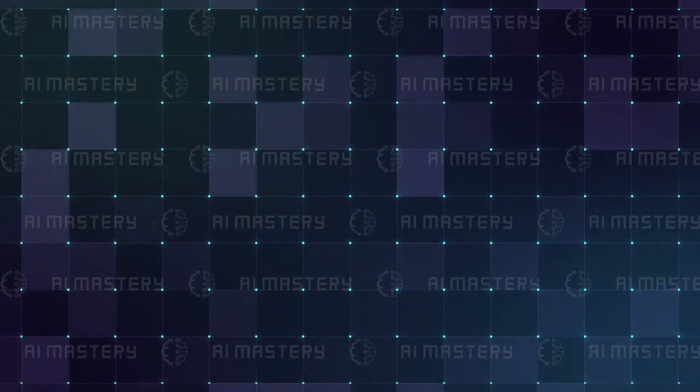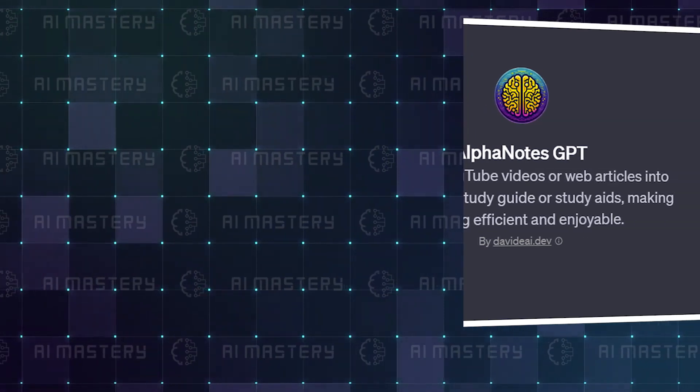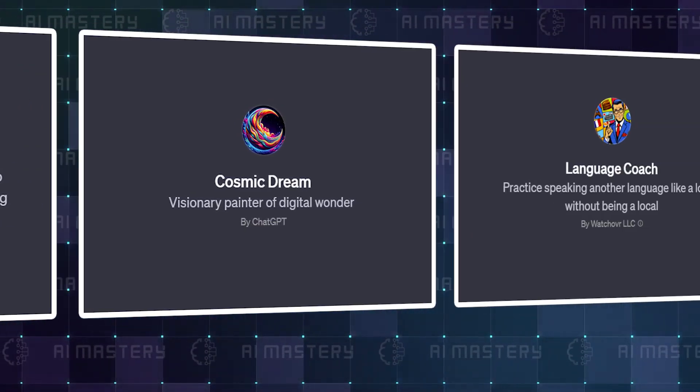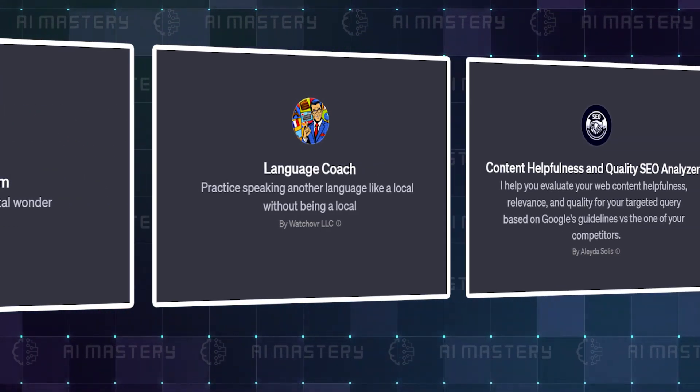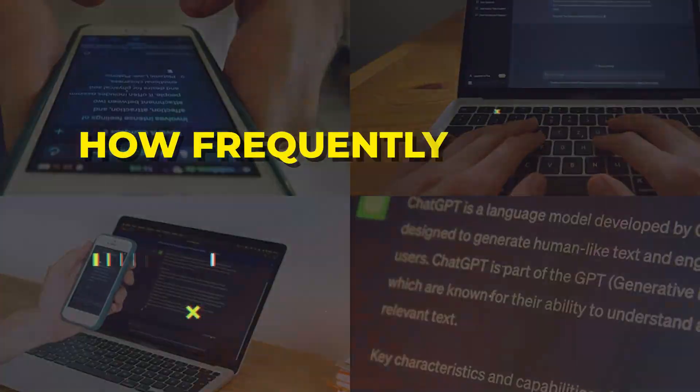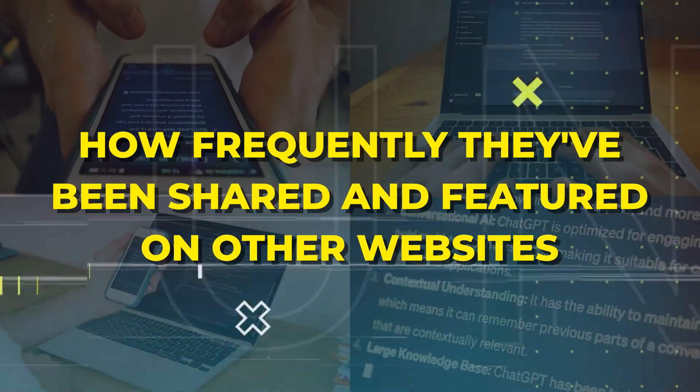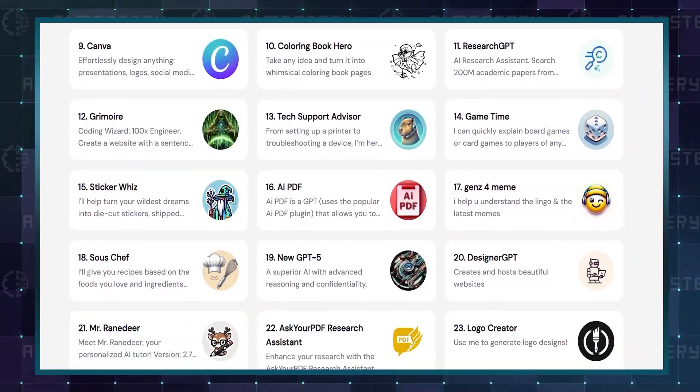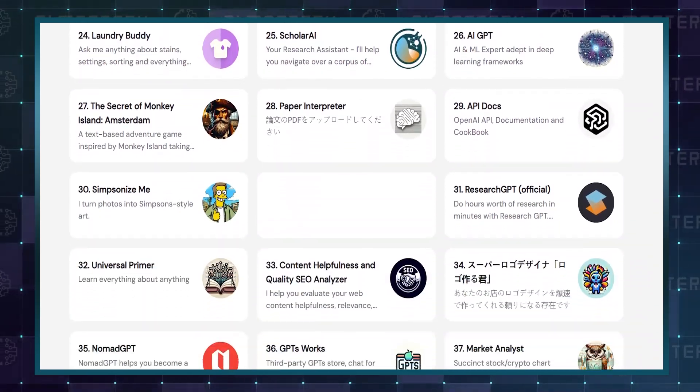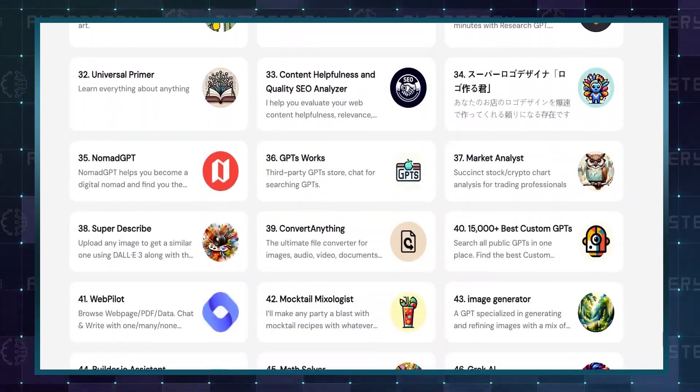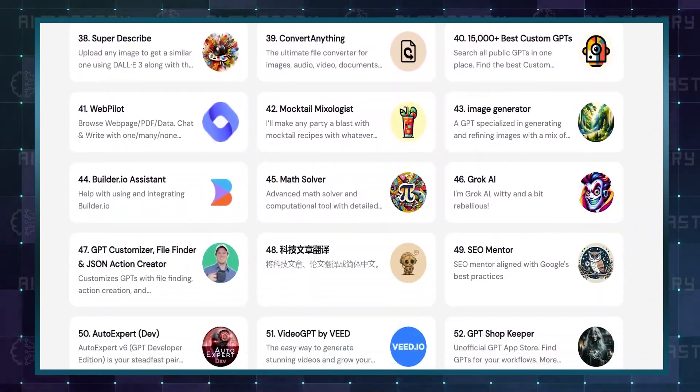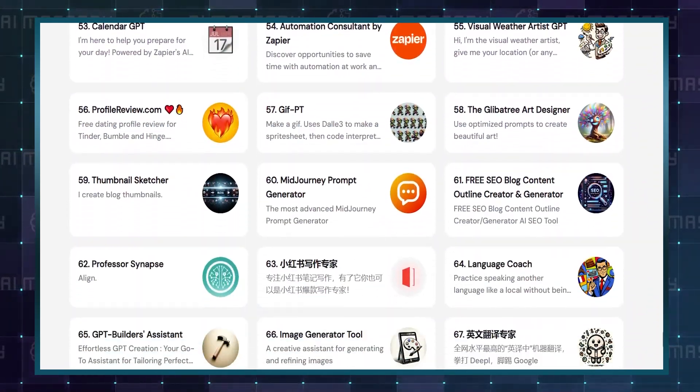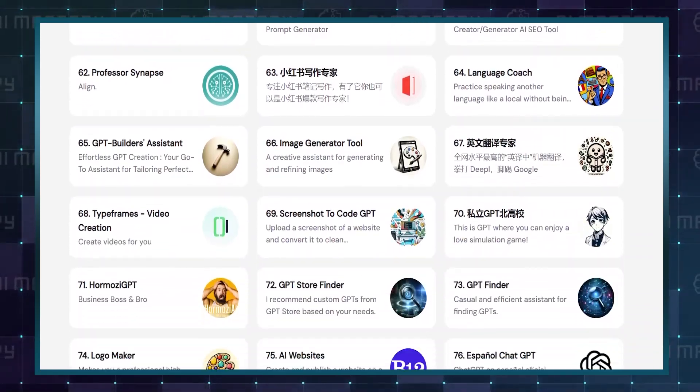I've put together a list of the 50 best custom GPTs, selected not only based on my opinion, but also on how frequently they've been shared and featured on other websites. Keep in mind that all of them are popular, but as we go from number 50 to 1, their ranking is determined by their increasing presence and shares across various websites.